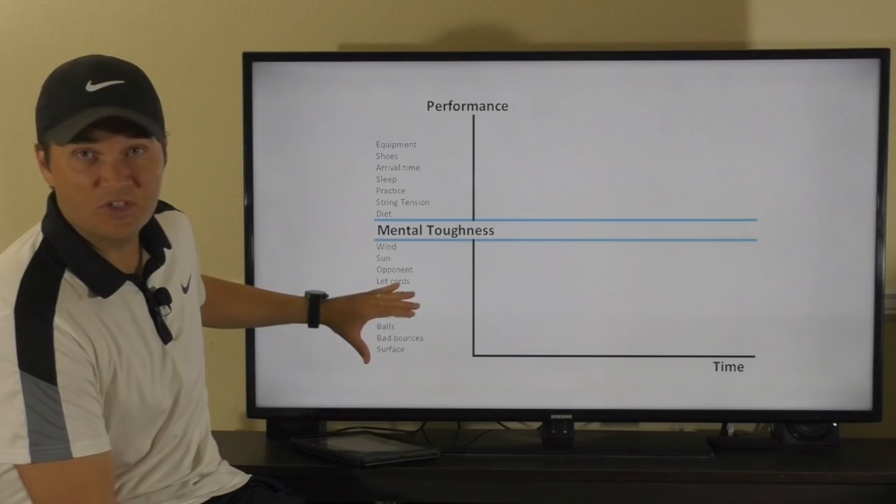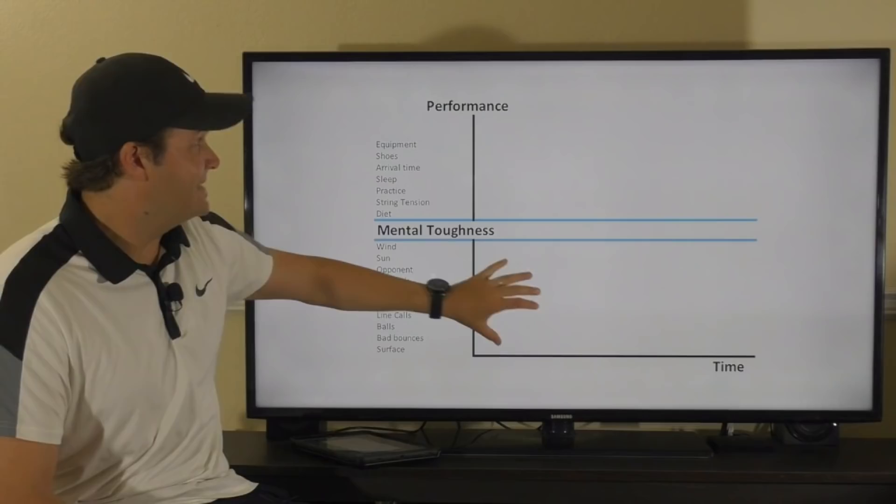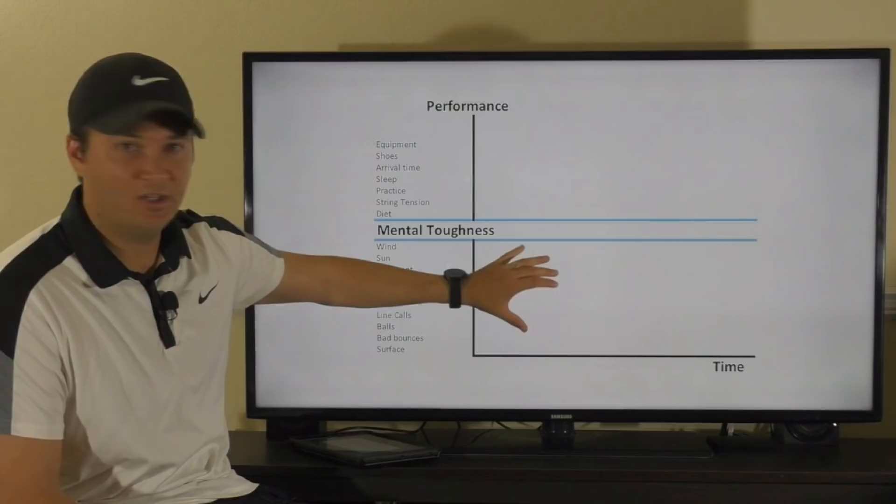Nothing you say, nothing you do, nothing you think is going to change the uncontrollable factors. So you want to draw a line, and when these things creep in, identify them as uncontrollable and move on to the next thing. It's not going to change anything, and worrying about it only causes stress for no reason.